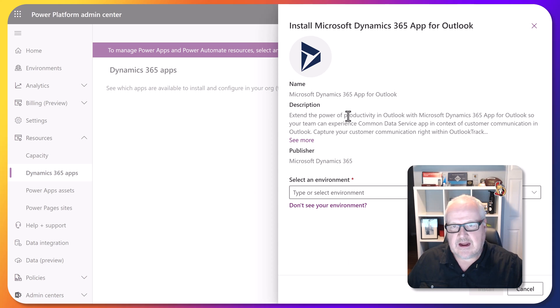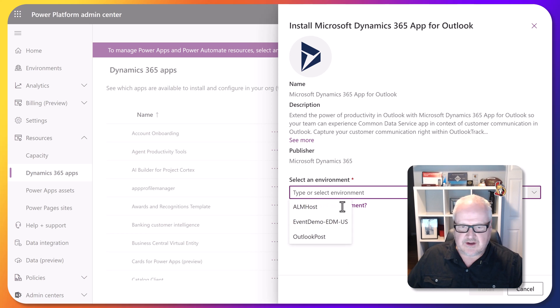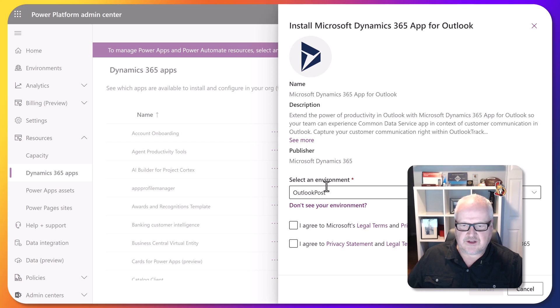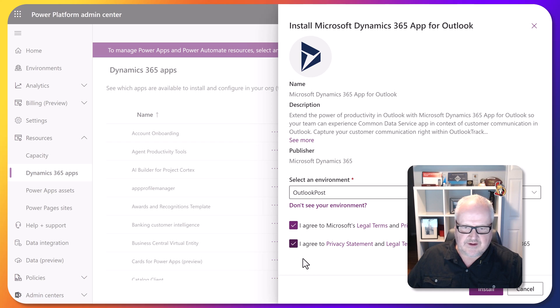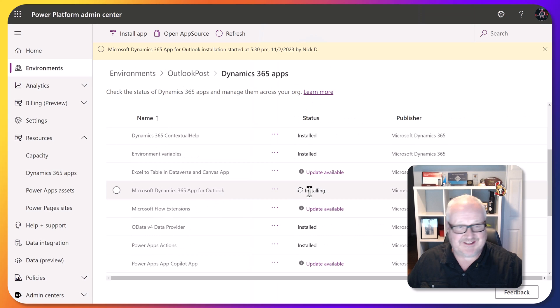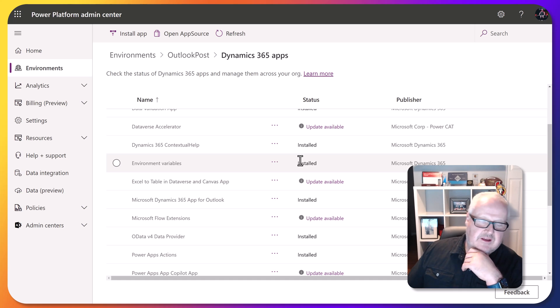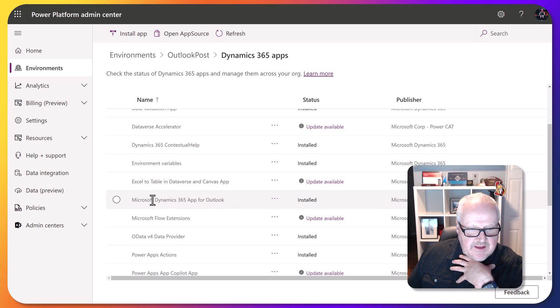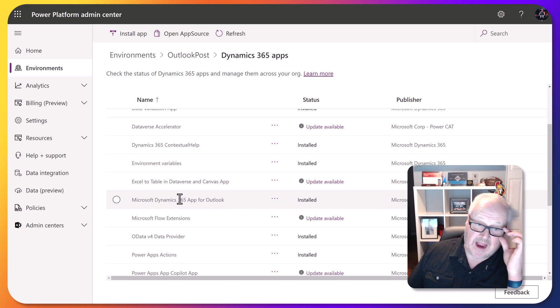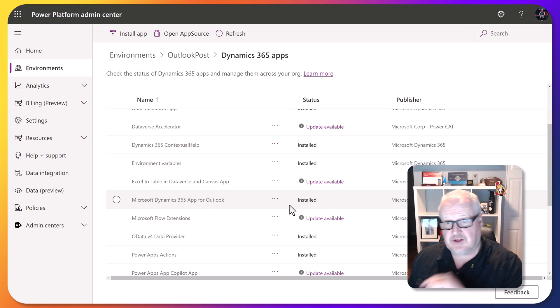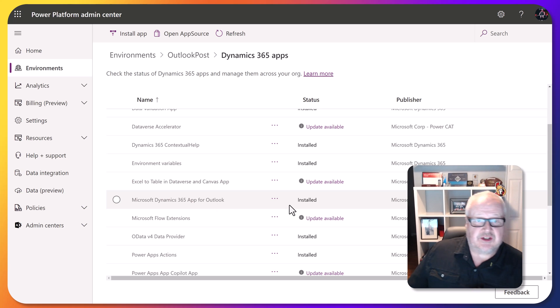It's going to take me back to Dynamics 365, meaning Dataverse, and now it's going to ask me which environment I want to install this on. Of course, I'm going to choose the environment that I want to. We're going to agree to everything and I'm going to hit install. Now we just have to wait this out. After a few minutes, we see the Microsoft Dynamics 365 app for Outlook has been installed, so we can actually move on to the next step.